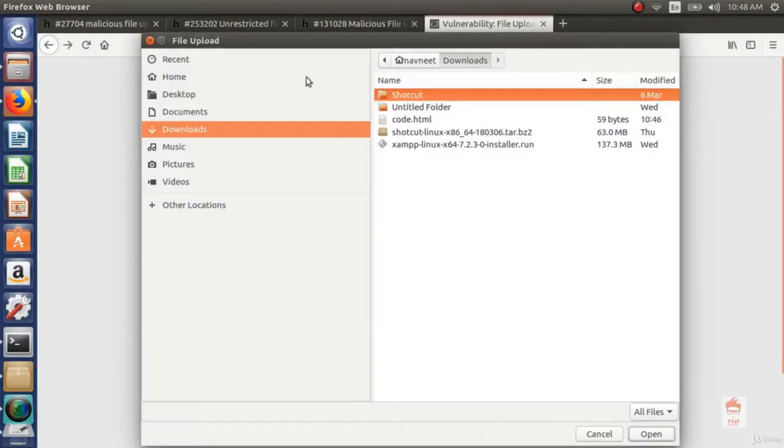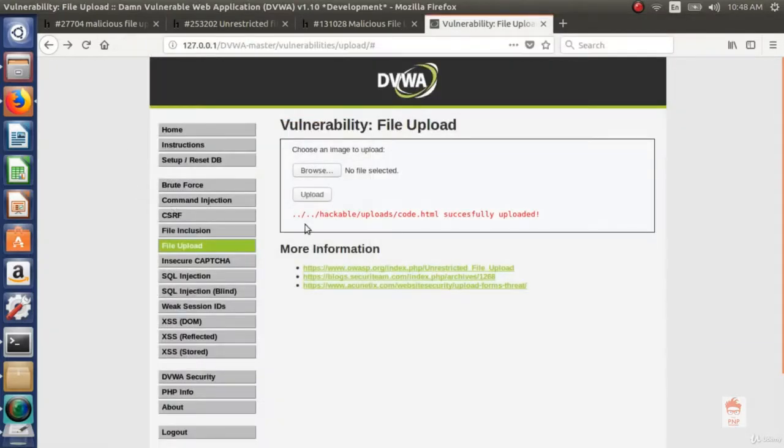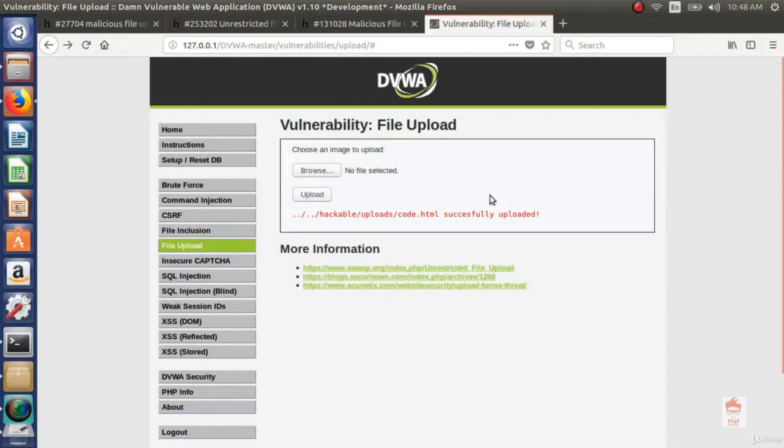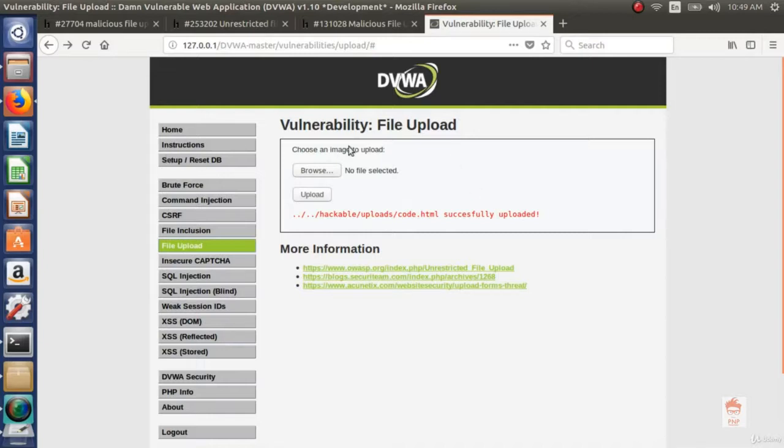Now what could be the impact of unrestricted file upload. An attacker can upload a PHP file which is nothing but a shell, giving you a lot of functionality like seeing a file, like creating a file, like renaming a file, editing a file. So this could impact a website to be defaced. An attacker can deface the website using this vulnerability also. Let's see how.